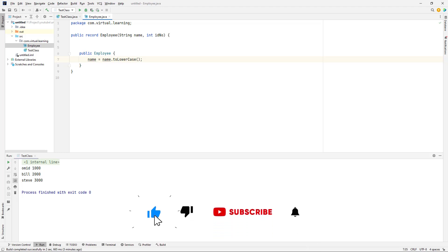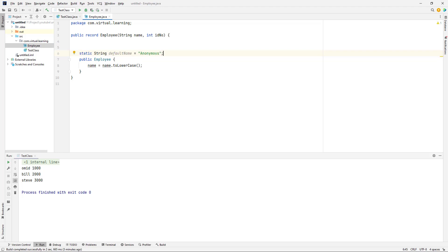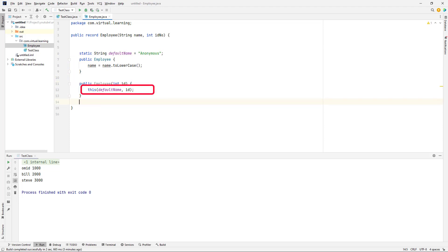Although the canonical constructor will often be sufficient, you can declare other constructors as well. The key requirement is that any non-canonical constructor must first call another constructor in the record via the this keyword. The constructor invoked will often be the canonical constructor. Doing this ultimately ensures that all fields are assigned.